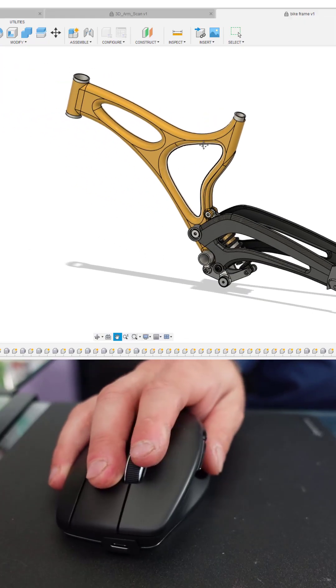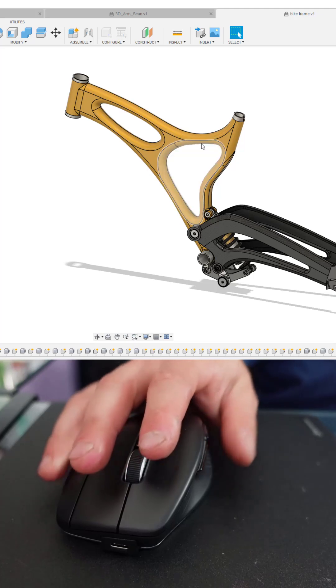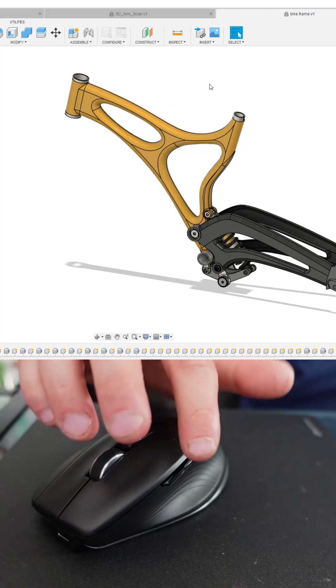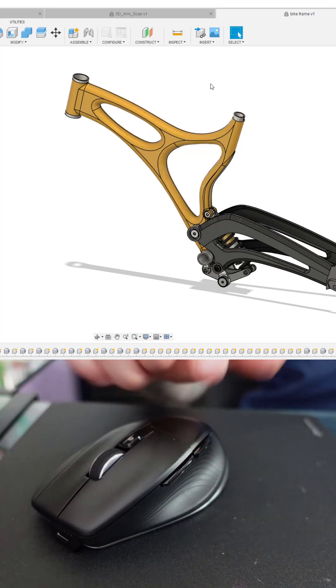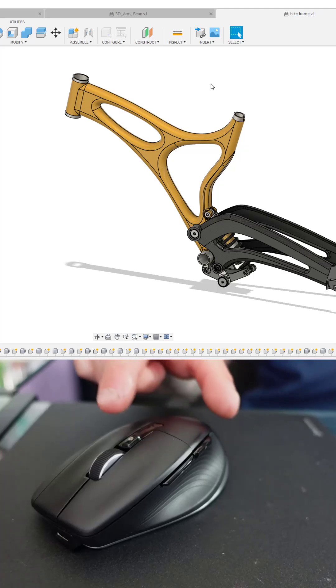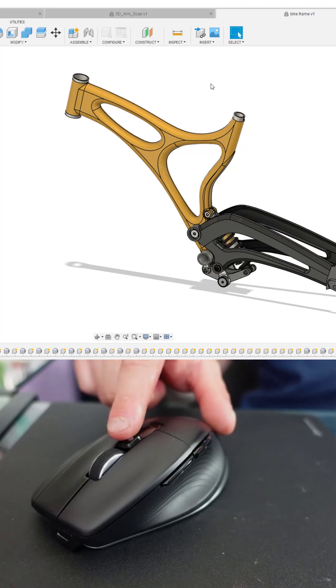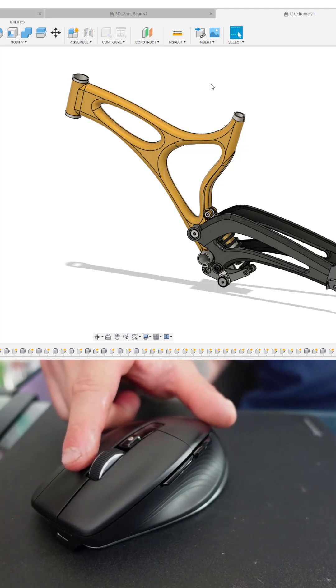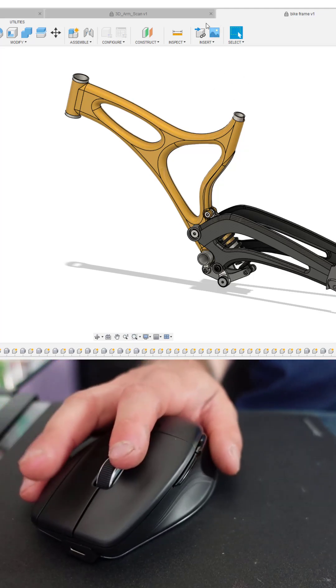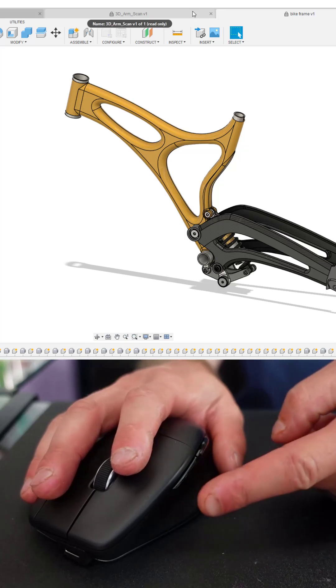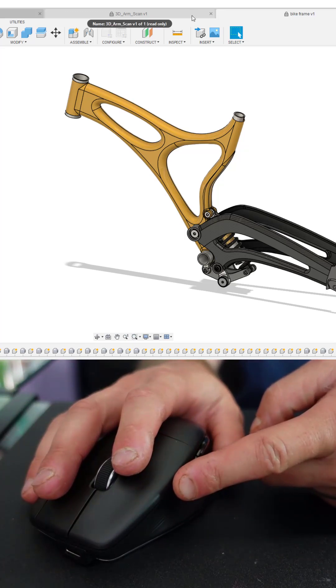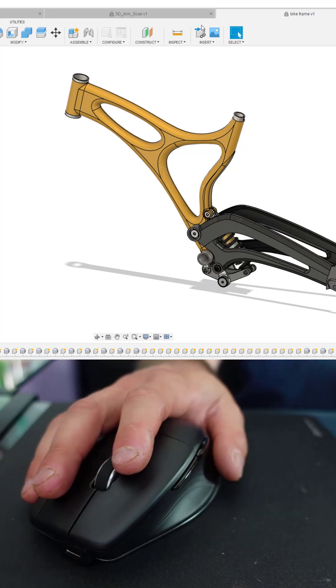Say goodbye to scroll wheel gymnastics. Zoom exactly where you want, when you want, quickly. Simply use the middle mouse button to instantly orbit, or the zoom buttons to zoom in or zoom extents with a single click.